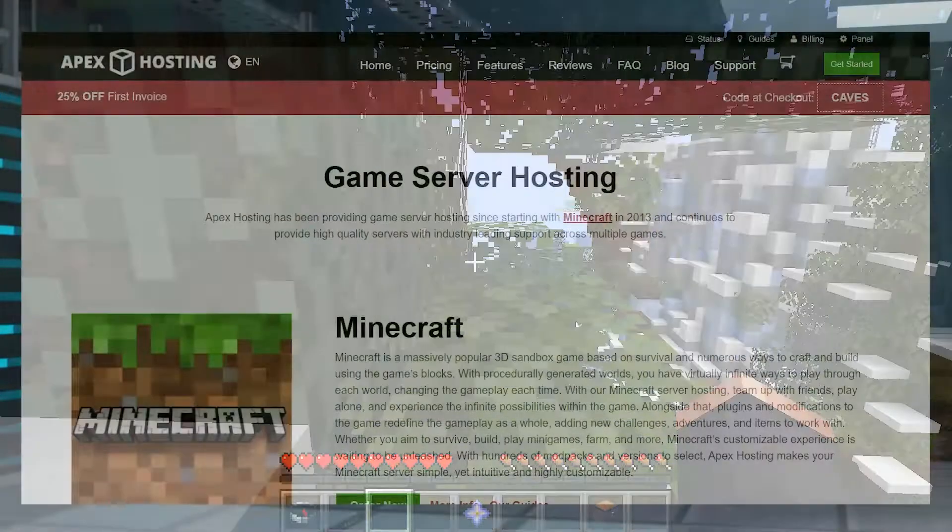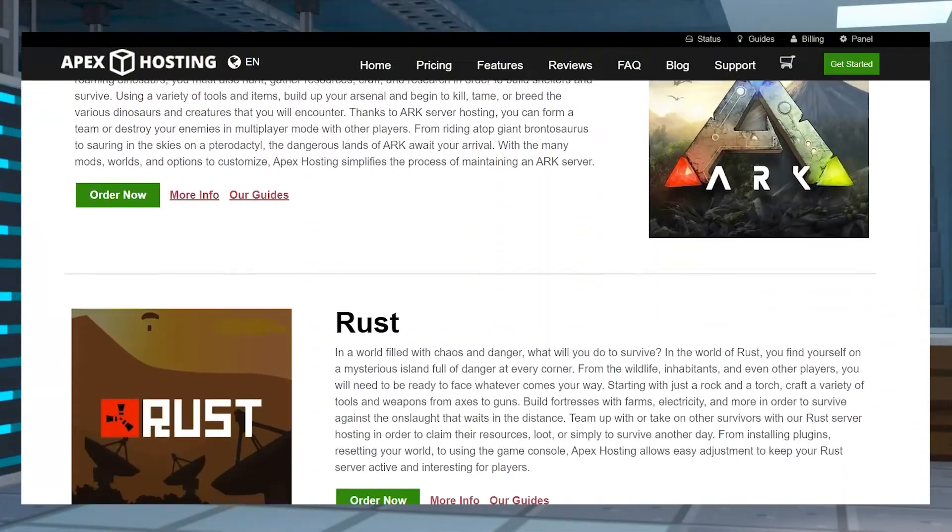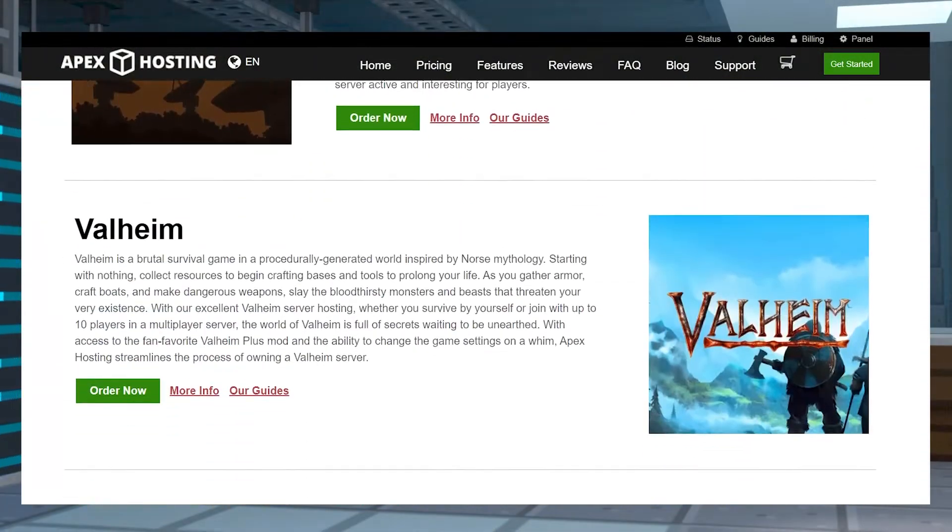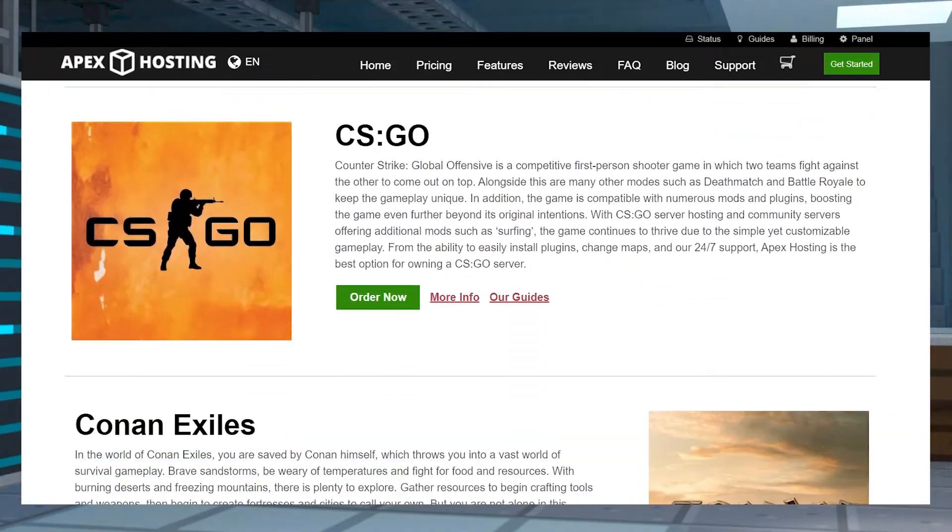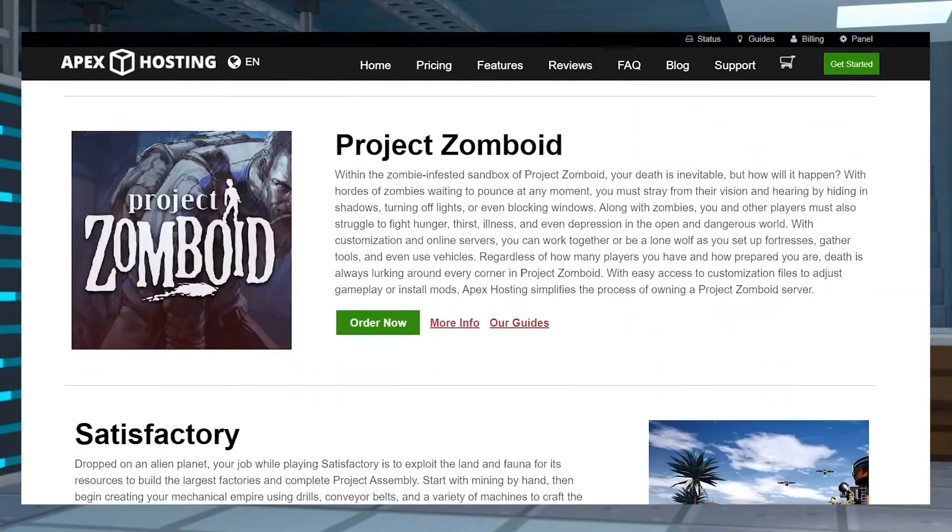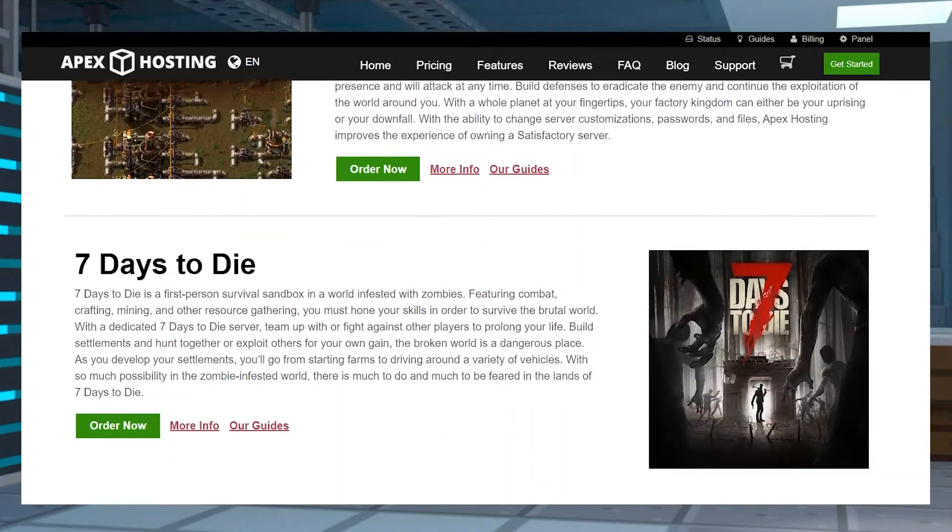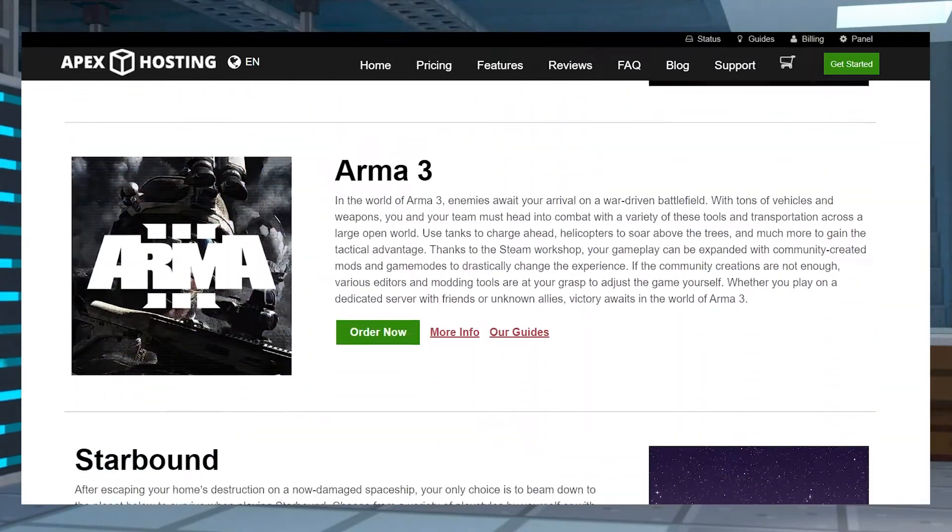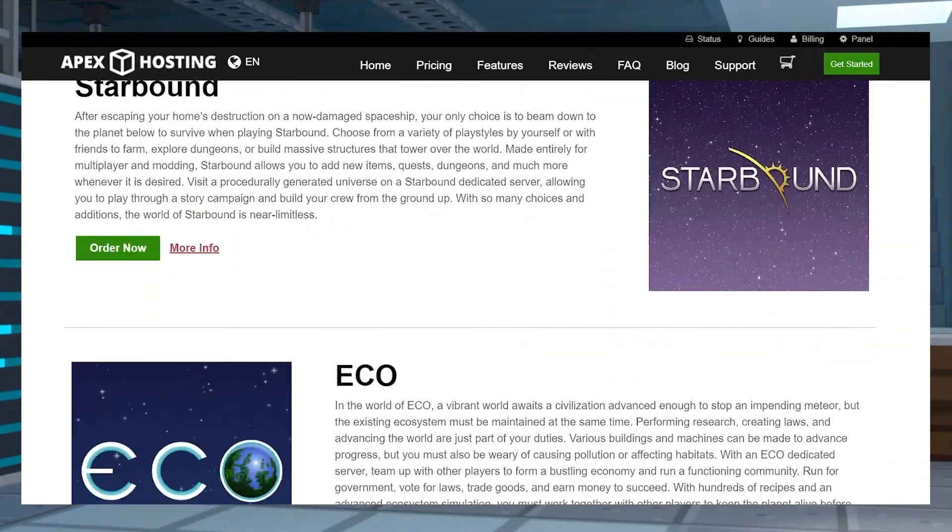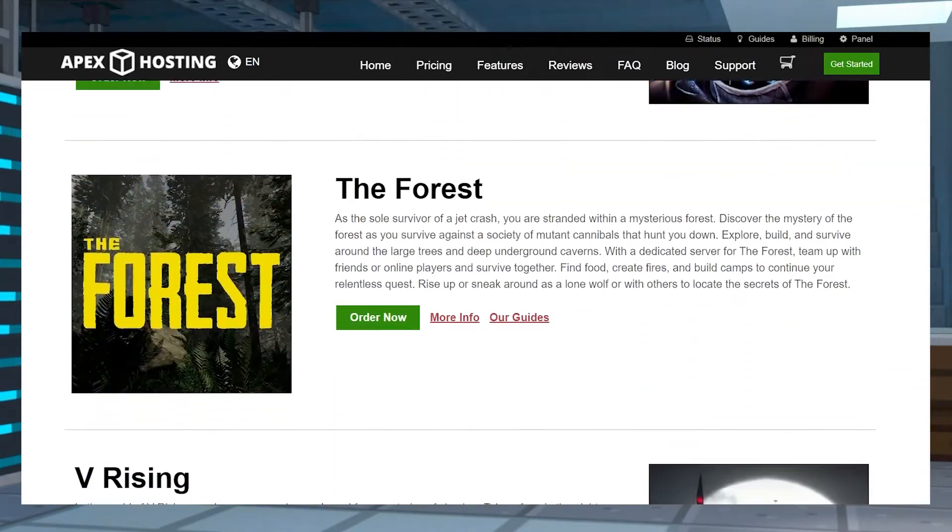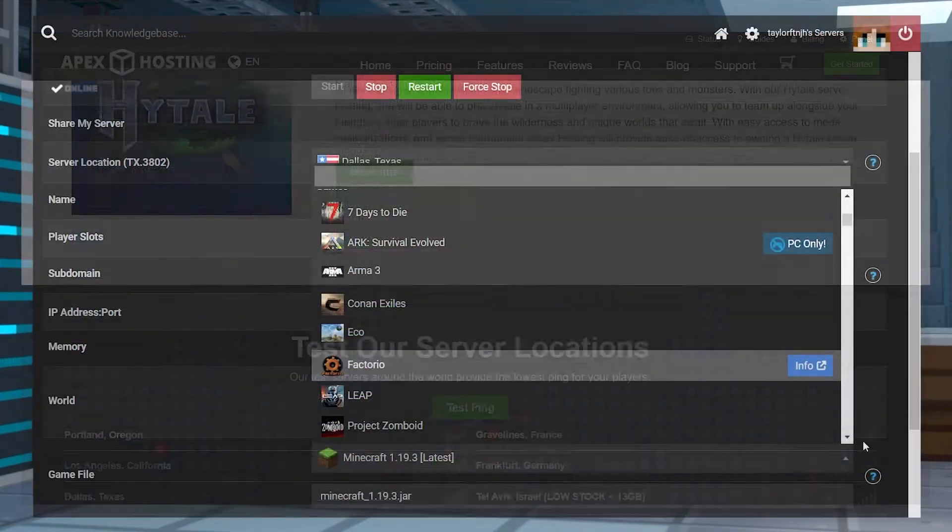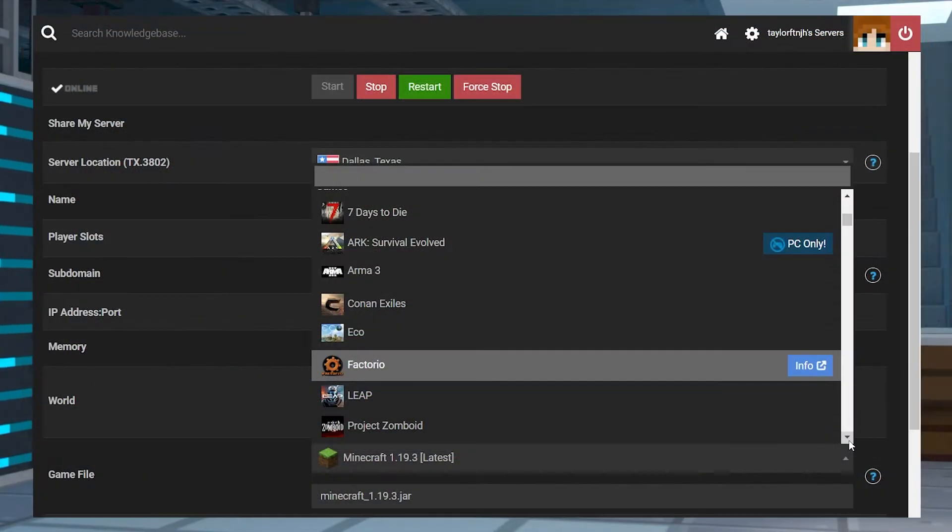When you're hosting with Apex, you'll start to realize that there are a ton of game types that span to way more than just Minecraft. Whether it's a different version of the game or a new game altogether, with so many options, you might want to try switching them up to keep your players interested and entertained.